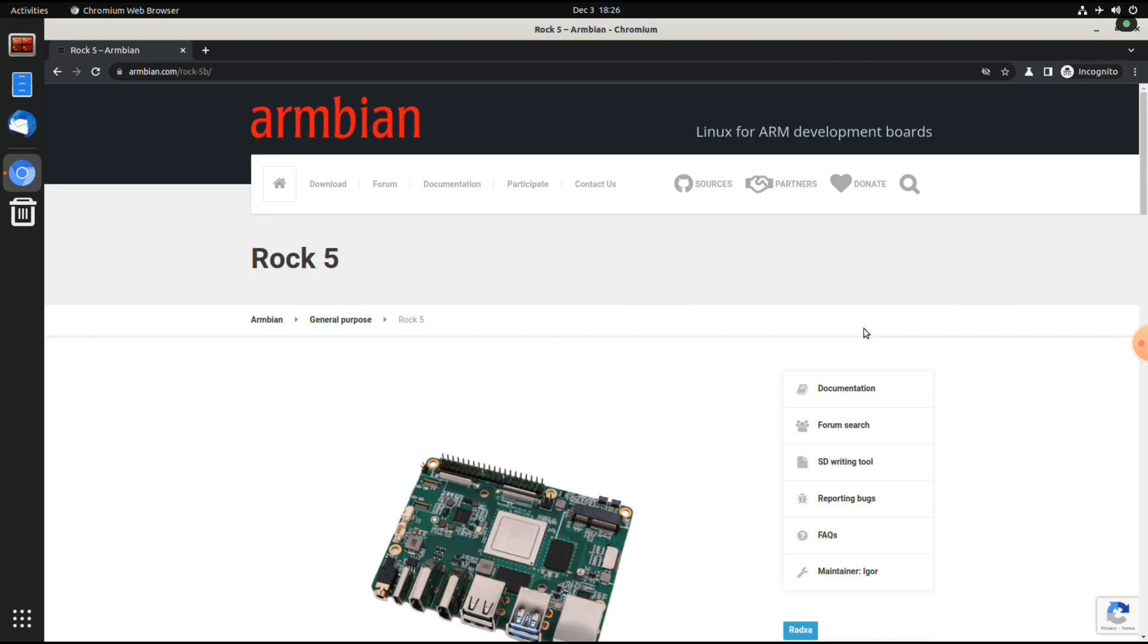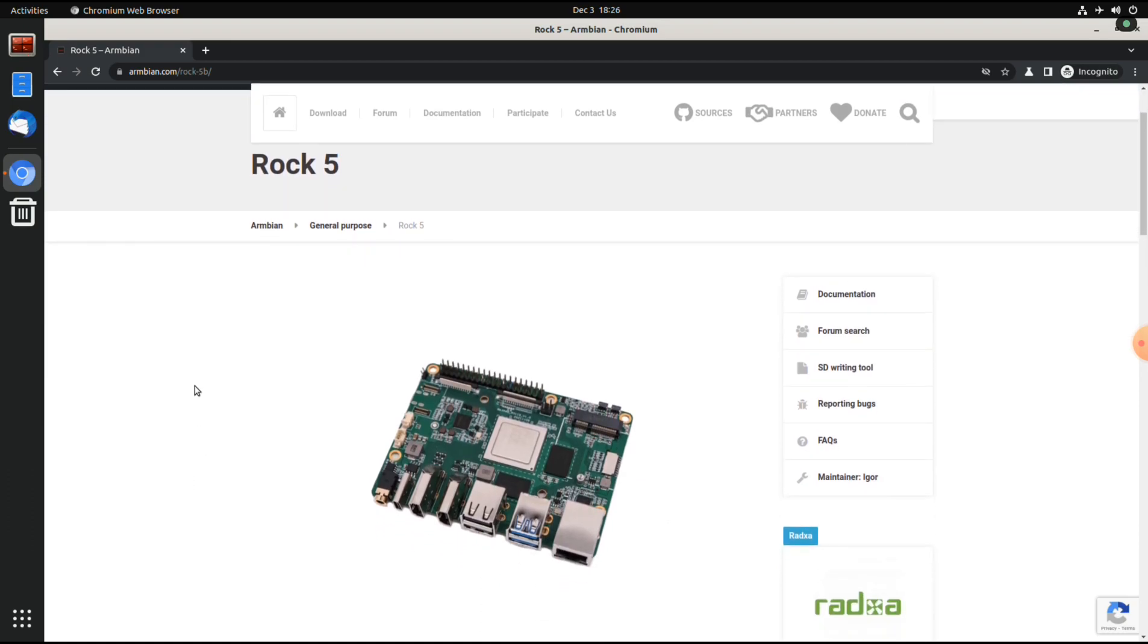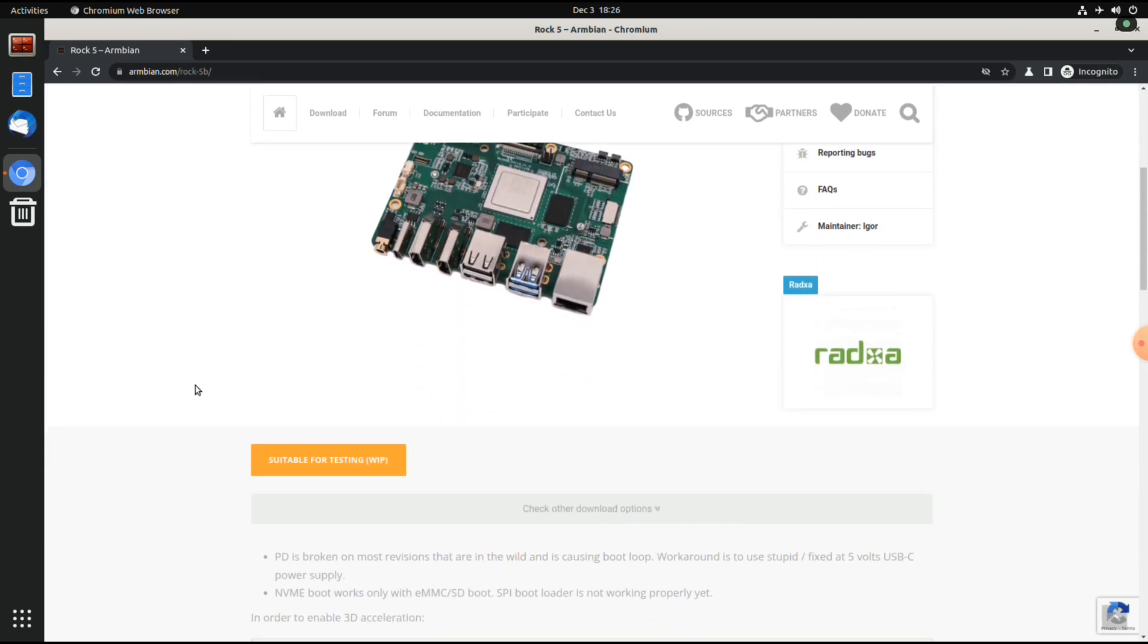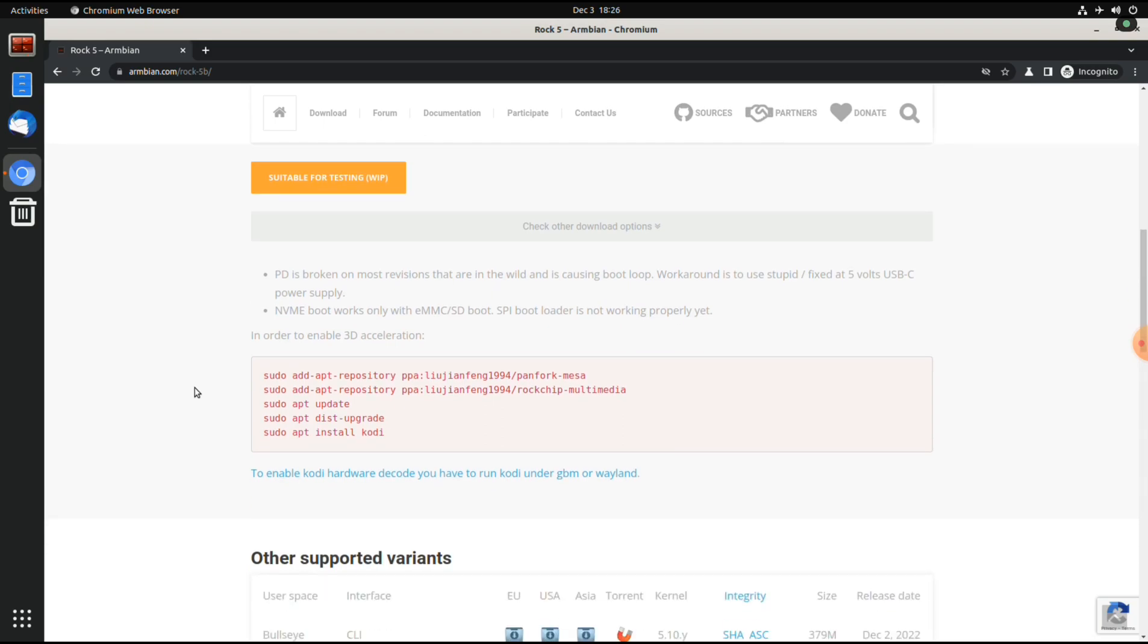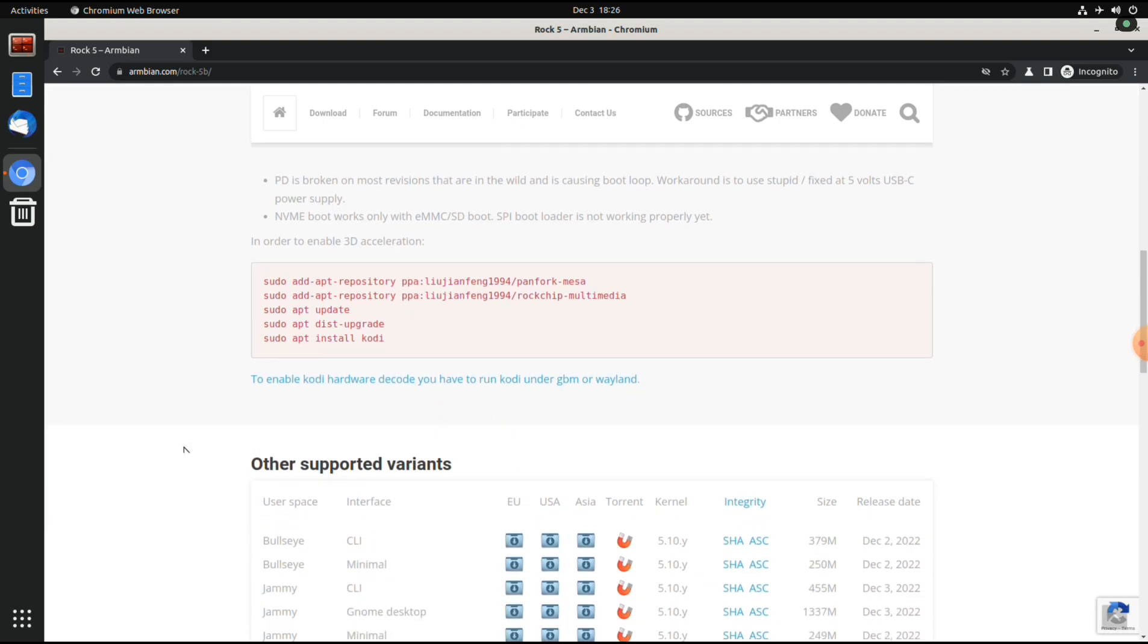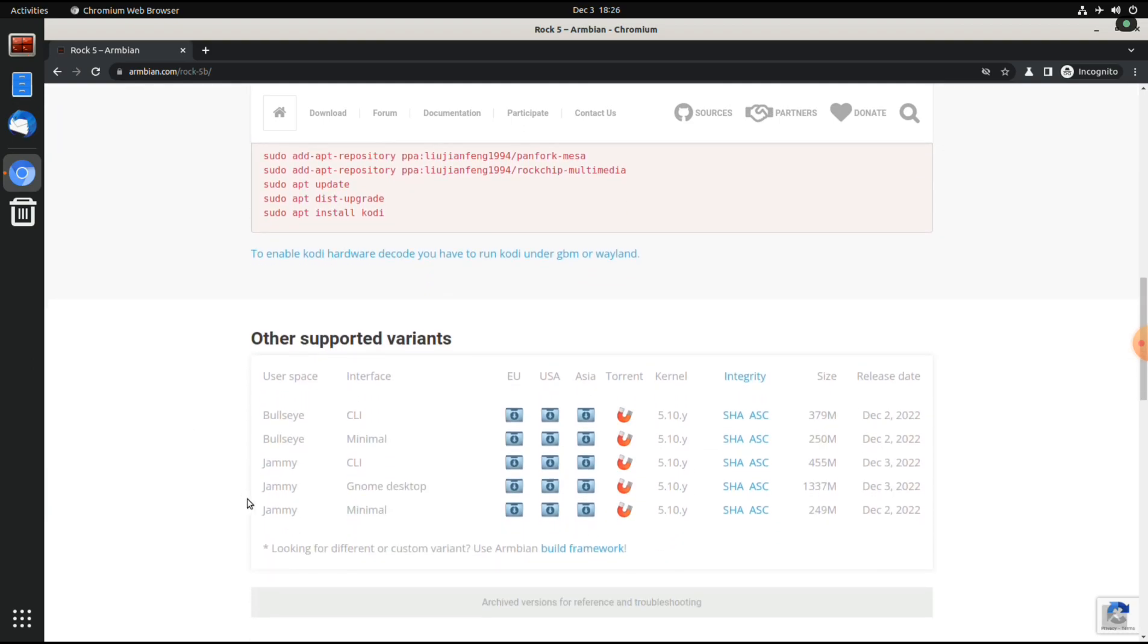So here you have the download page, and they also have the instructions to enable 3D acceleration. And I've downloaded the Jami GNOME desktop.